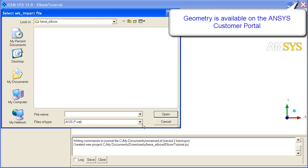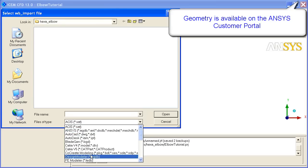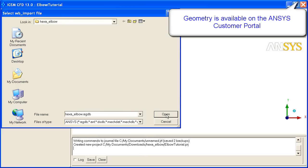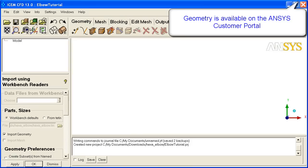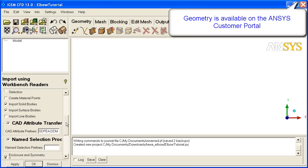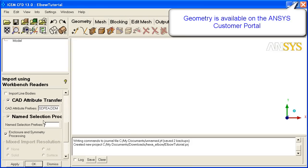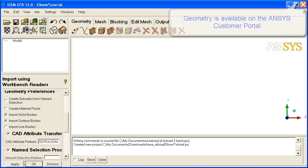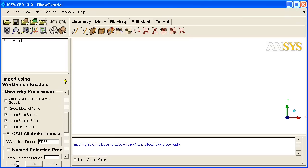You can see here we've got to change this pull down to ANSYS so we can see these, but there's other formats in here as well. We'll select the AGDB file and click Open. That brings us to a data entry zone where we can select a number of options. The main one is to turn on Name Selection Processing so that the name selections in Design Modeler end up as parts in ICEM-CFD. We apply.